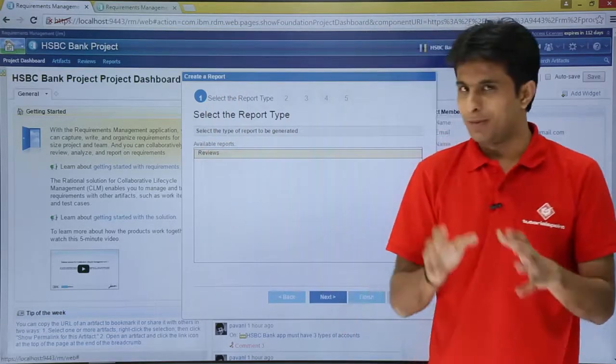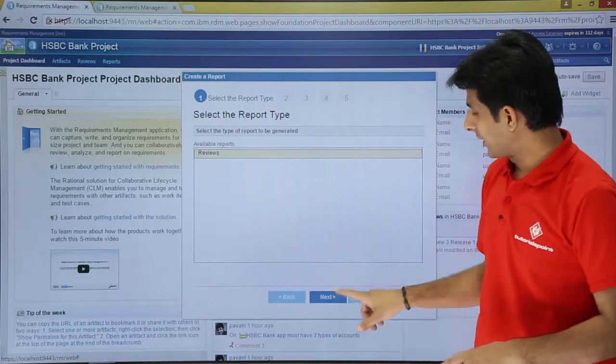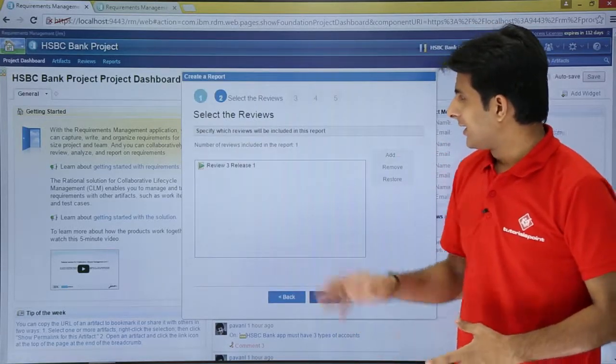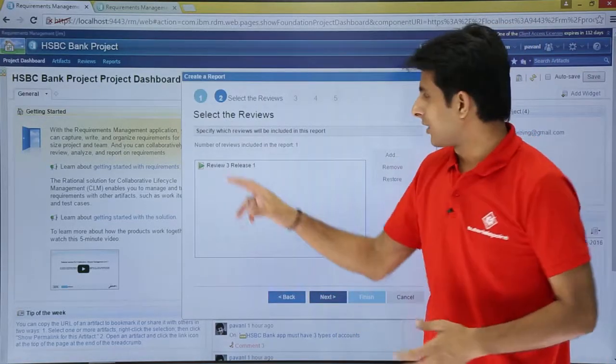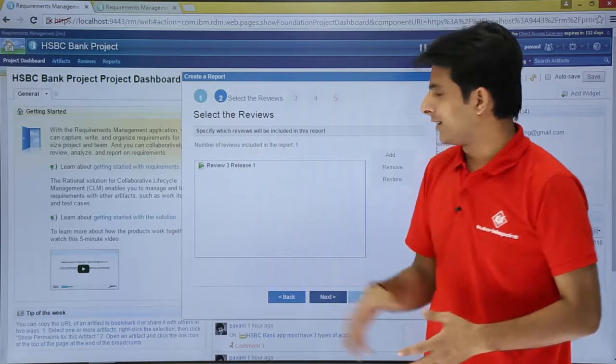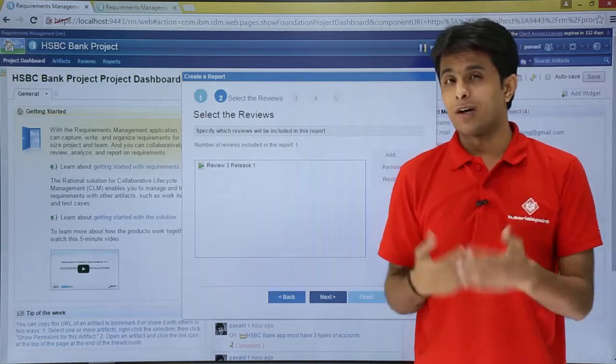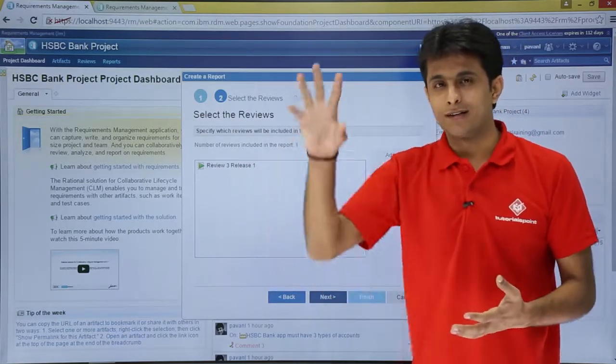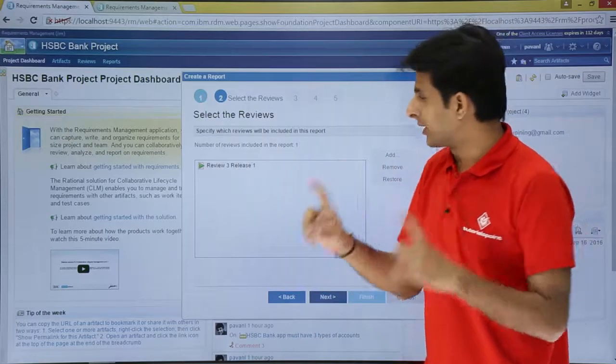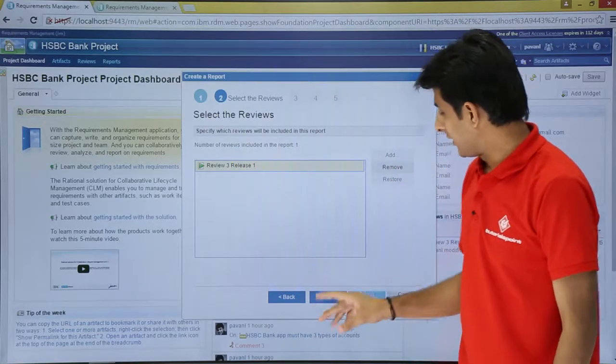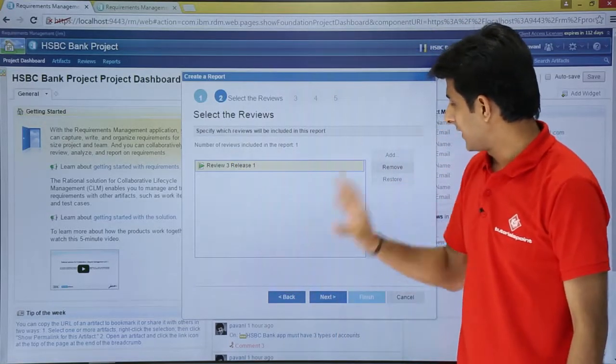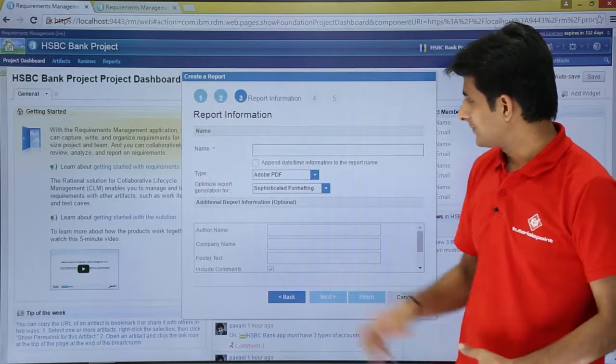It says what are the available reports? I have this review. Click on next. It says what review do you want? Number of reviews included in the report. Do you want one review? If there are multiple reviews, you can create multiple reviews in one report. I'll click on this review 3 release 1. That's a review. Click on next.